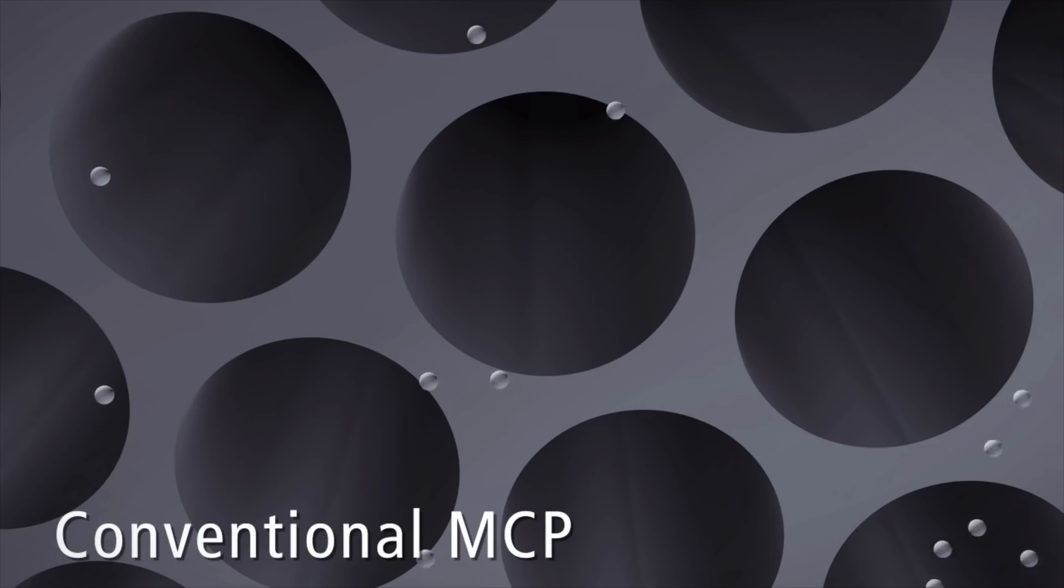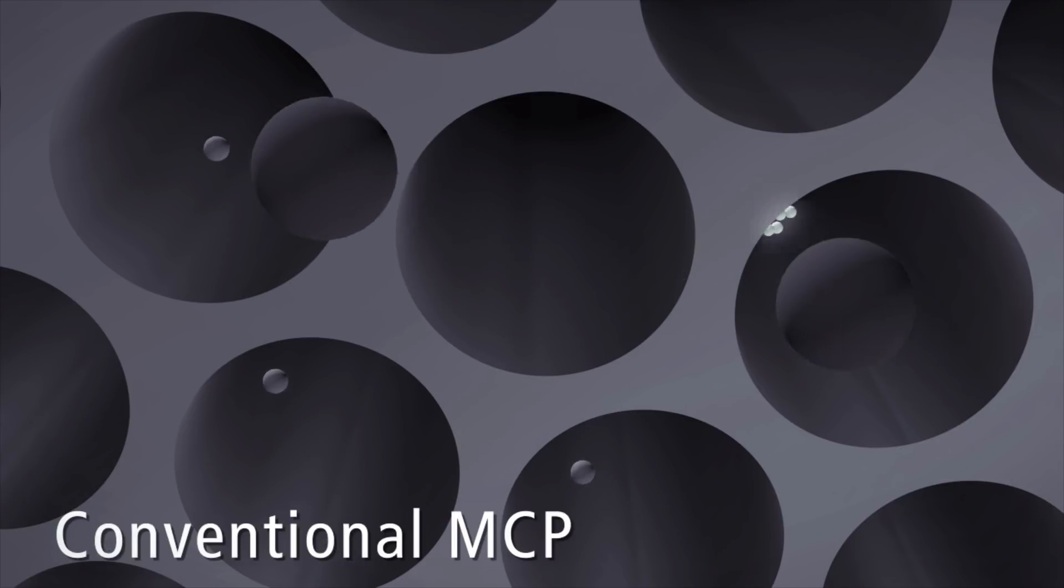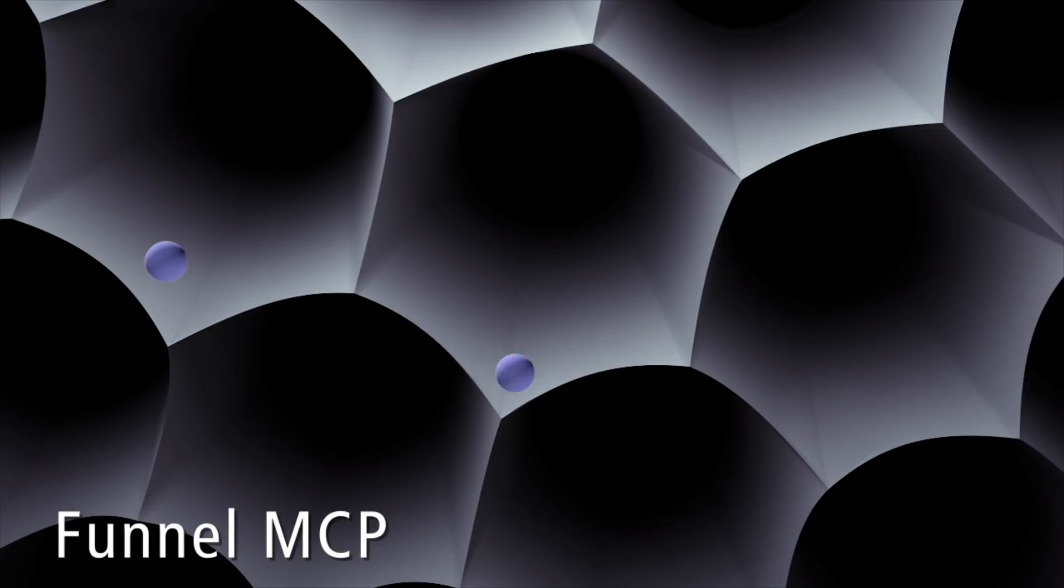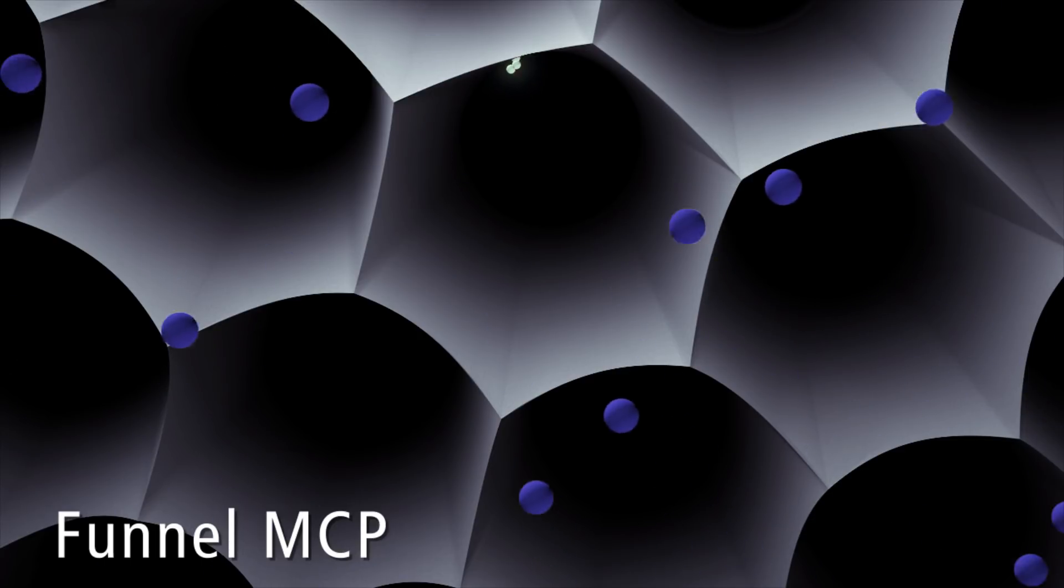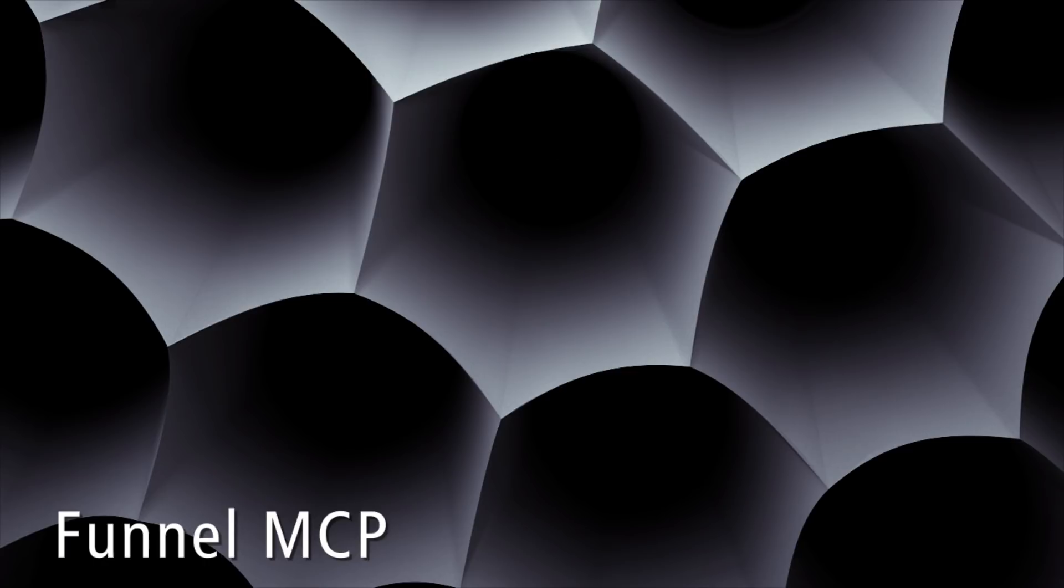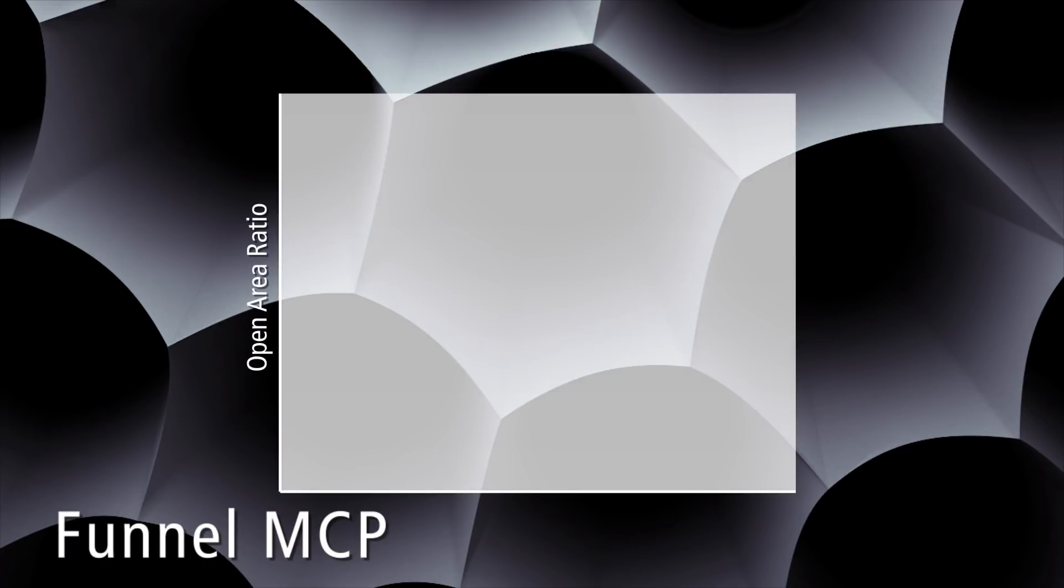While conventional micro channel plates can only detect ions on 60% of their surface, the newly designed Funnel MCP makes full use of its surface, effortlessly increasing sensitivity.